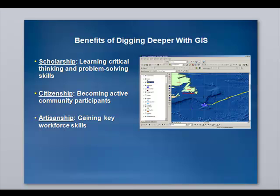Through GIS, students analyze data, make decisions, form values, and are empowered to make a difference in our world. Students gain valuable skills in the use of GIS, including critical thinking, spatial thinking, data management, file formatting, and the use of multimedia.